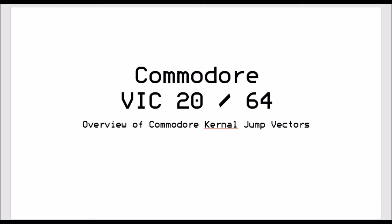Now these jump vectors can be used in both the Commodore VIC-20 and the 64, so if you write a kernel routine for the Commodore VIC-20, that routine will work on the Commodore 64 because they both share the same architecture and share the same kernel.